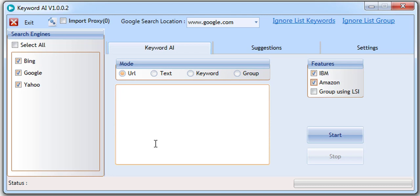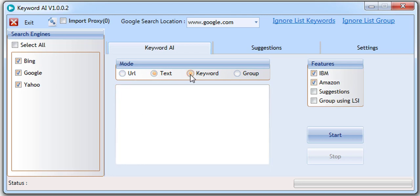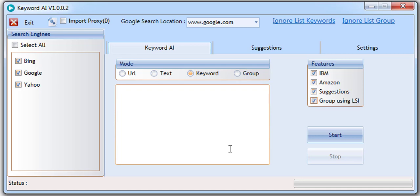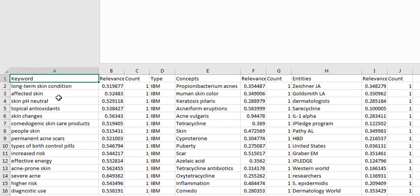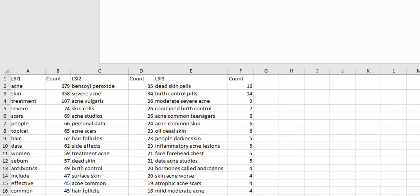With it, you'll be able to analyze any URL, keyword, or text to see how artificial intelligent engines understand your content and how it compares to sites that already rank on page one inside of Google, Yahoo, and Bing. You'll be able to see keyword phrases, LSI terms, entities, and concepts along with the relevancy scores for each one.